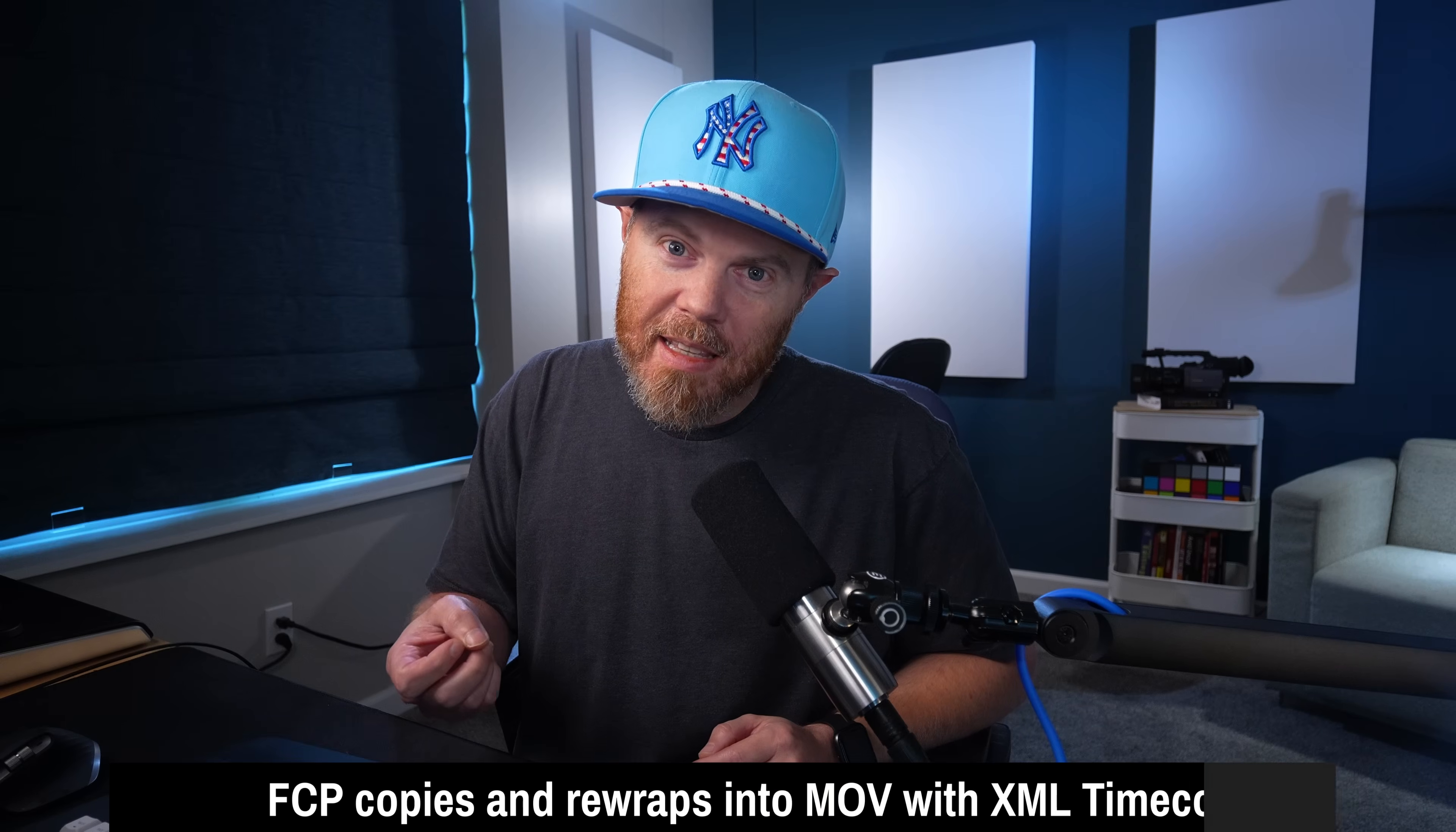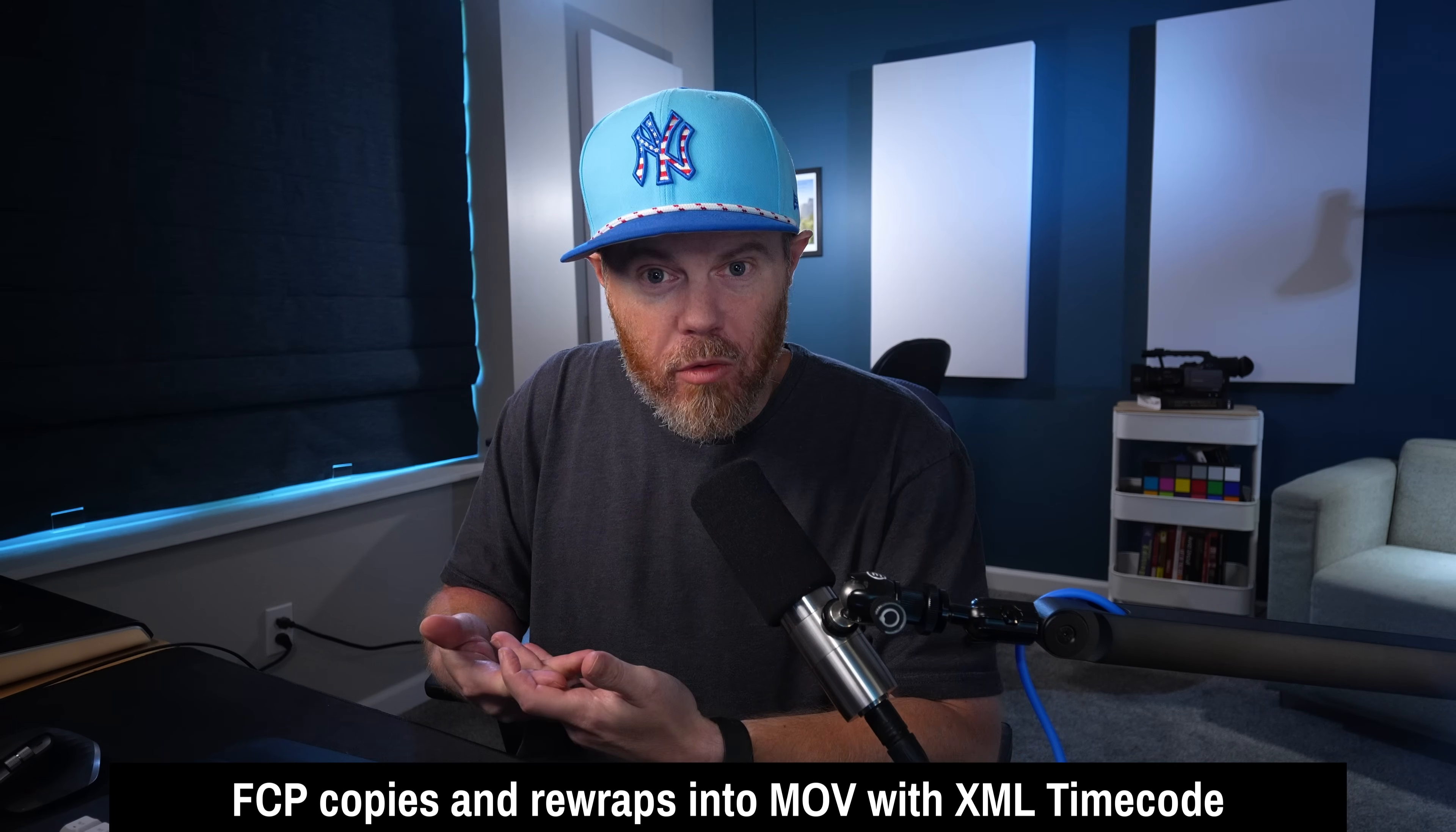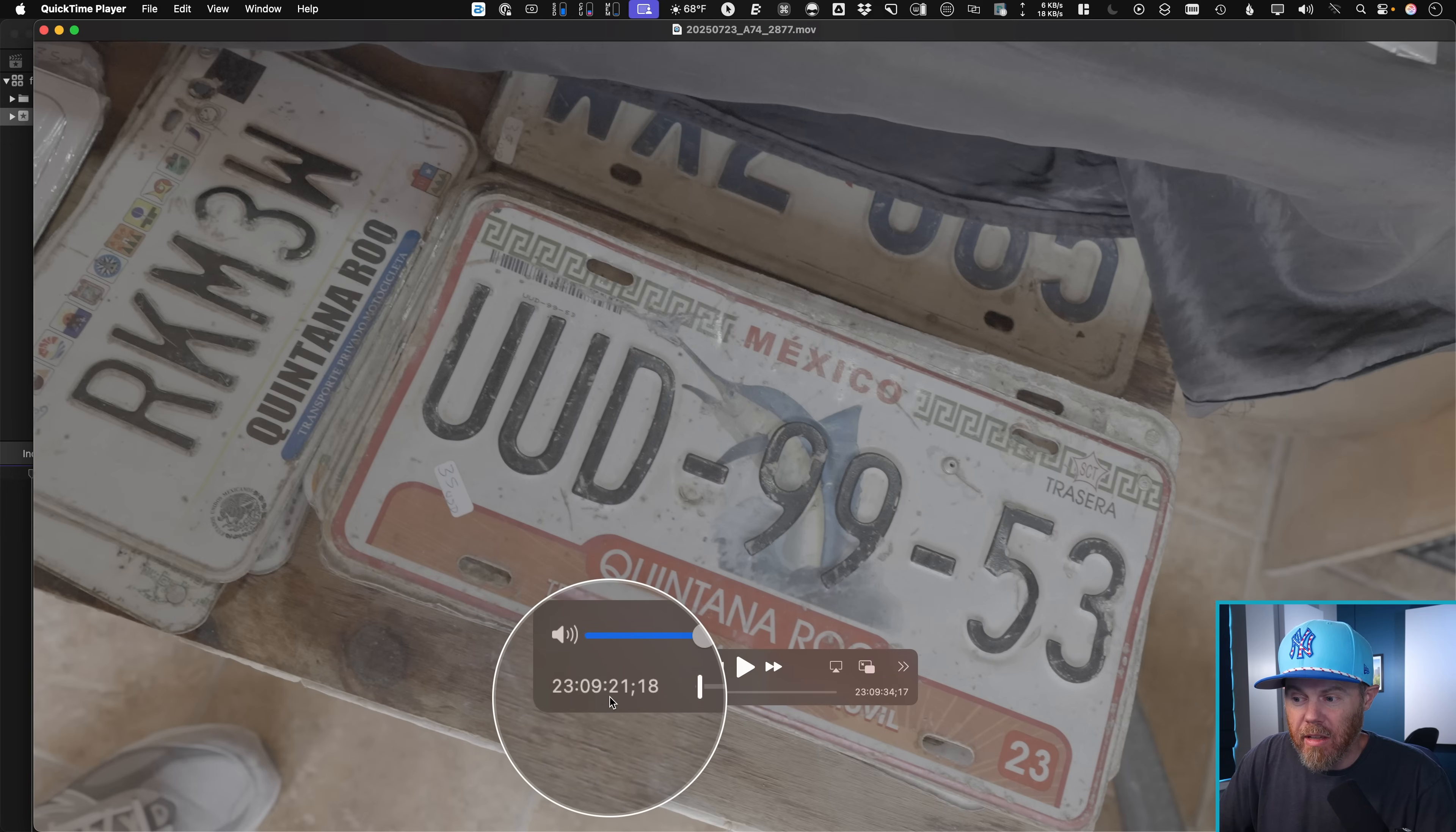The reason this works is because Final Cut Pro behind the scenes is actually rewrapped the MP4 file to include timecode into a QuickTime file instead of an MP4 file. So if I right click on one of these now and say reveal in finder, and I double click it to open it in QuickTime, you can see there's actually timecode that's baked into that file.